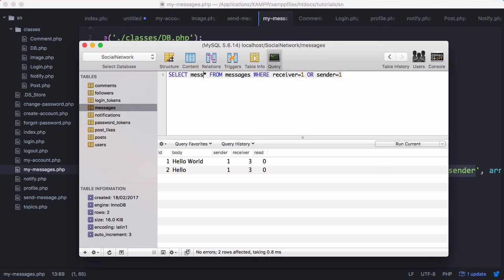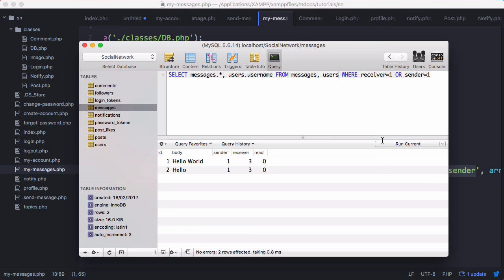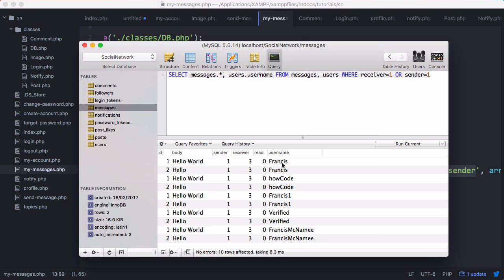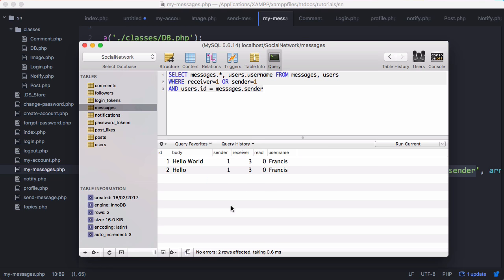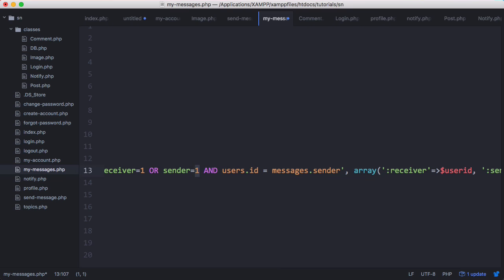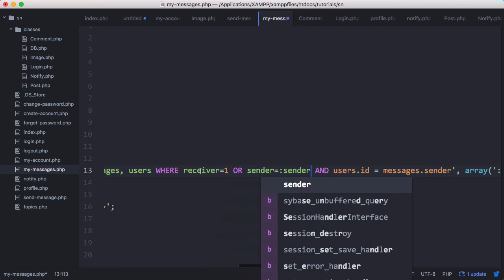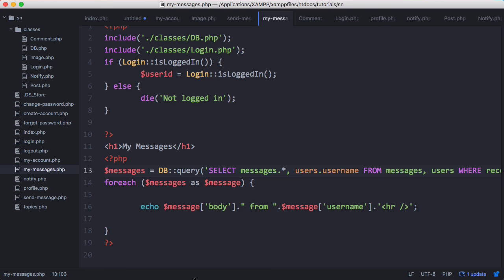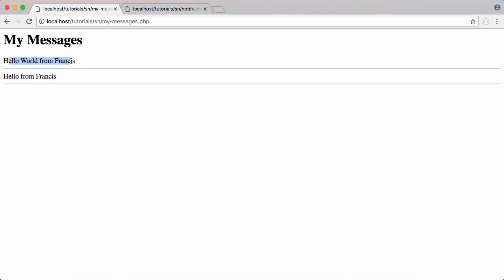We also want to select messages.* and users.username from messages and users. Now if we run that we get everything from the messages table and then usernames from the users table. We amend the WHERE clause to say where receiver equals one or sender equals one and users.id equals messages.sender. Running that, we can see the sender of each message was Francis. We copy and paste this query back on one line, changing sender equals one and receiver equals one to sender equals sender and receiver equals receiver. Now we have access to the username column and it shows 'hello world from Francis'.